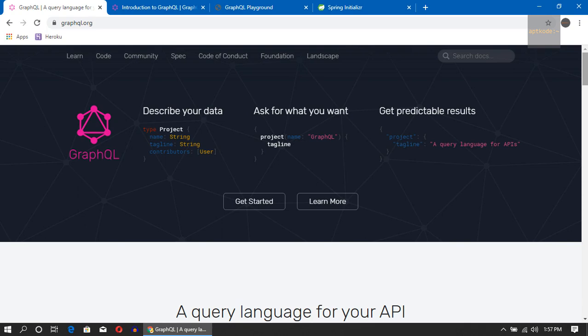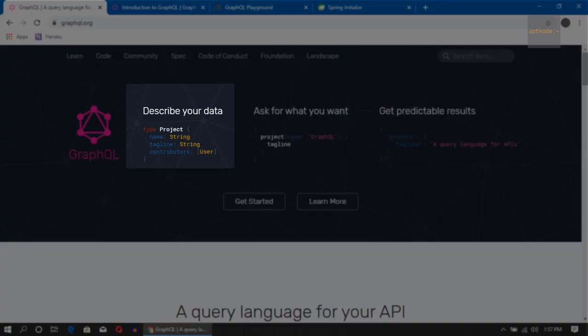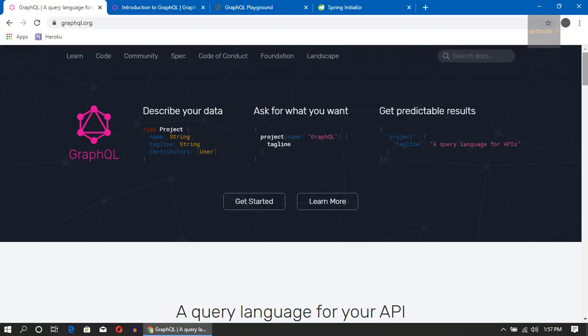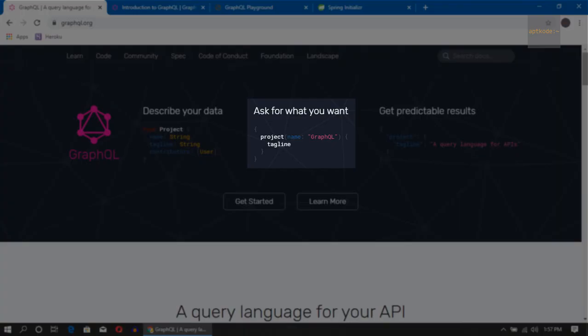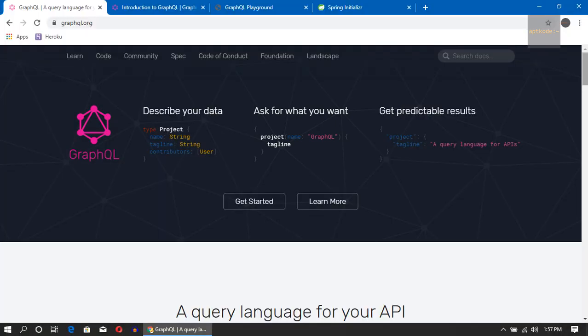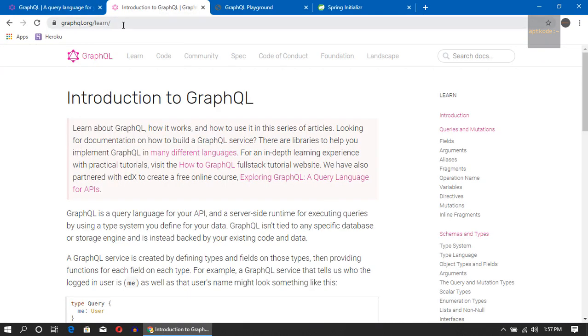So in GraphQL what we can do is we can describe our data in a schema format and we can ask actually what we need to get for a particular call. For example, we need to get blog and the comments, we can say give me the blog and the post and the comments, and kind of in an expressive manner we can ask for what we need. So that's basically GraphQL. You can learn the GraphQL language by going to graphql.org slash learn.